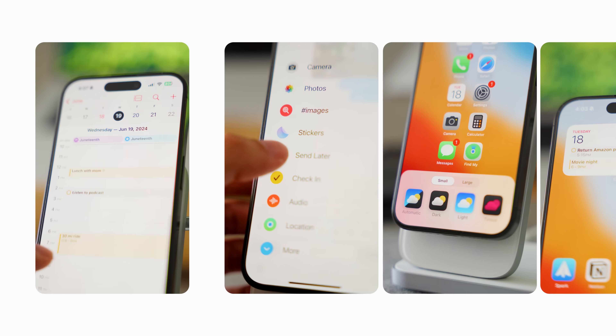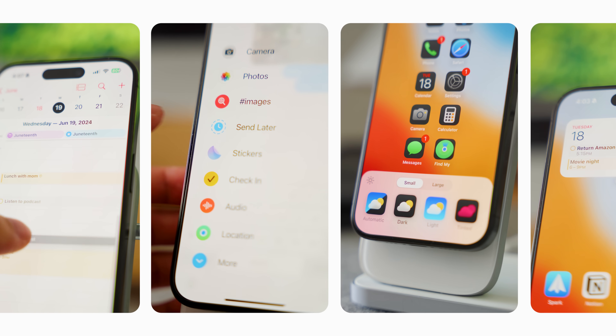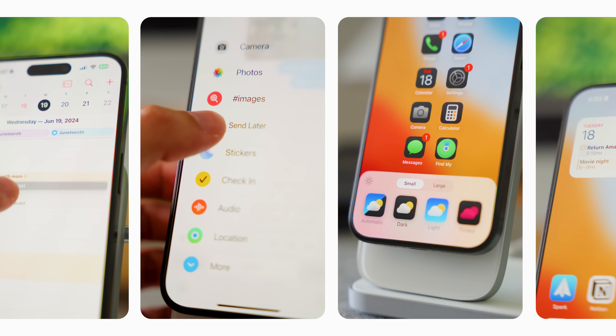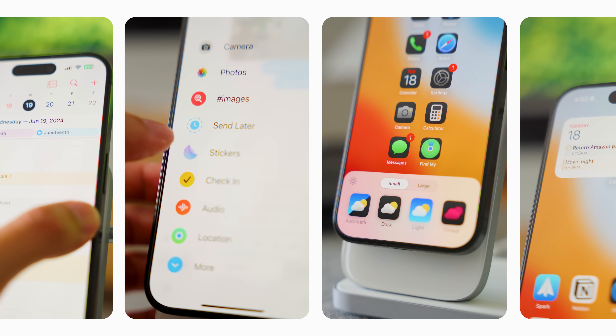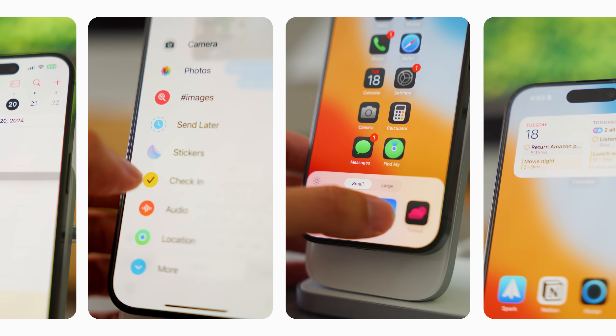iOS 18 has just been released to the public — you can go download it right now. In this video I want to go over the features that I've personally found to be incredibly useful after testing iOS 18 for the past month. Subscribe to the channel if you aren't already, and let's get into it.